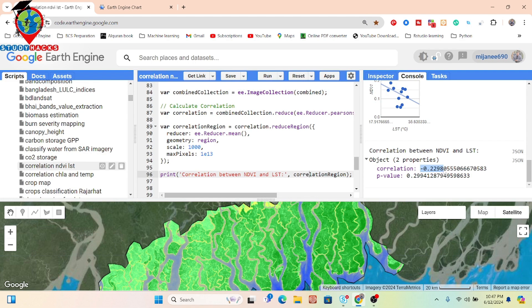This is the process to find correlation analysis using the Pearson method. I will also discuss Spearman rank correlation coefficient as well as Kendall's tau correlation in upcoming content. If you have any questions or doubts, you can simply comment on this video — I will try to provide all the resources in the description.